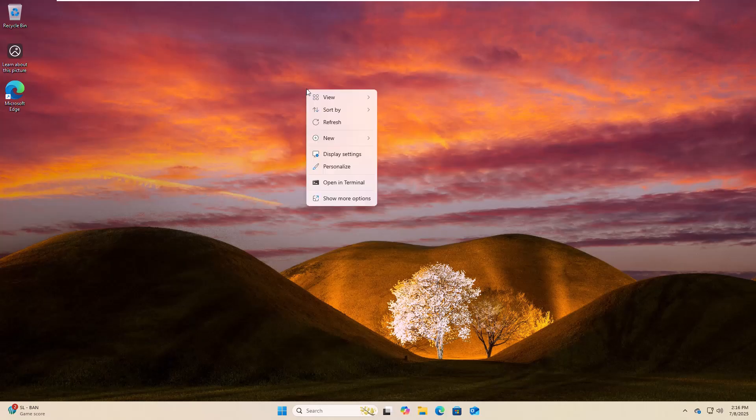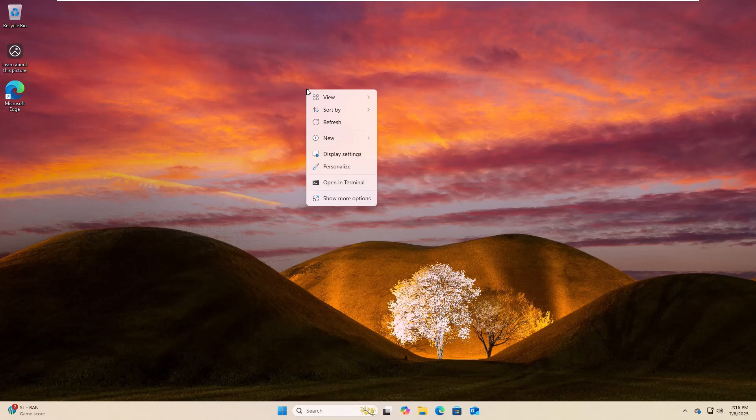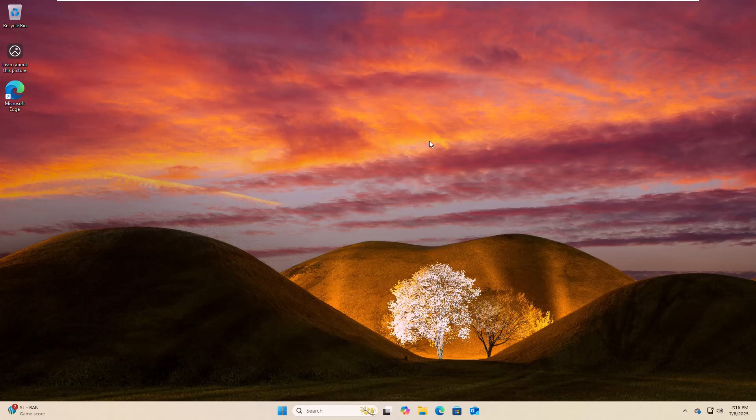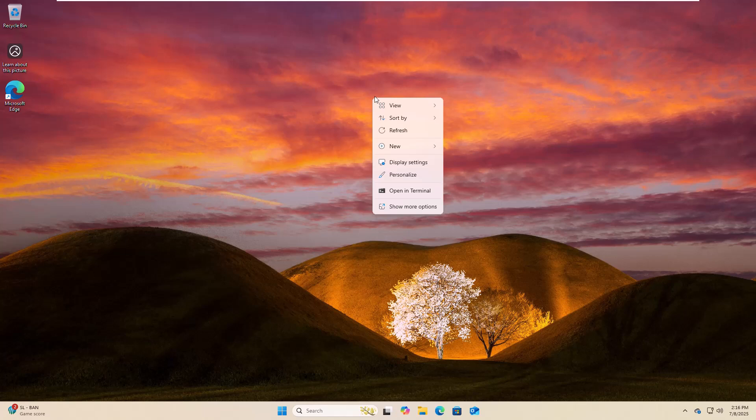Hi, this is Rubel from TechReview. Today I'm going to show you how to fix Windows update error code 0x80073712 while updating Windows 11 or Windows 10. To fix this error, right click on your desktop, click on new, and select text document.